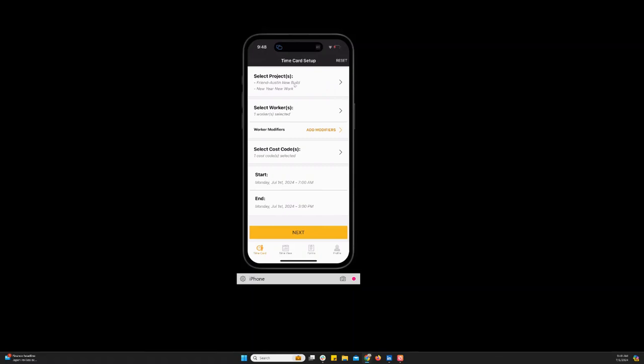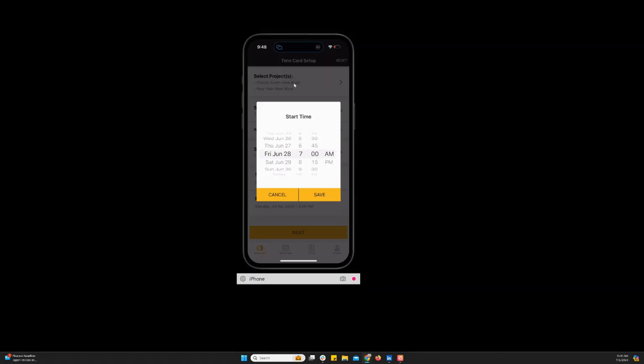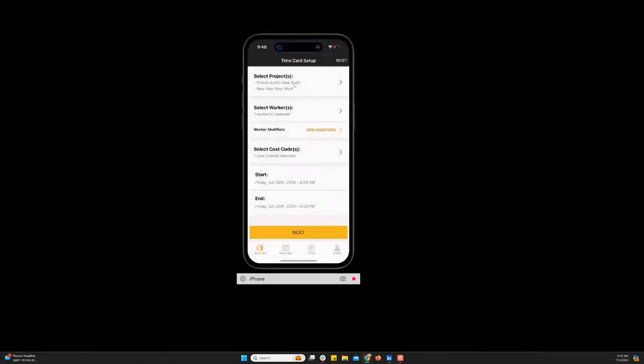And now the date is going to default to the current date. If you need to enter time for a different date you can do that just by touching in there and using the scroll wheel to move the date to the correct day. And you can also adjust the time here as well. And you'll notice that when I adjusted the start date here it automatically adjusted the end date and time. So once all of this information is entered correctly you'll just click next at the bottom.